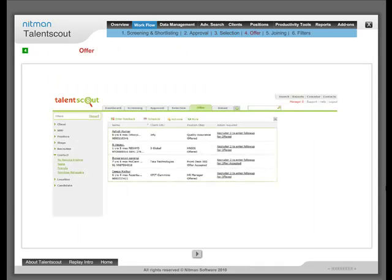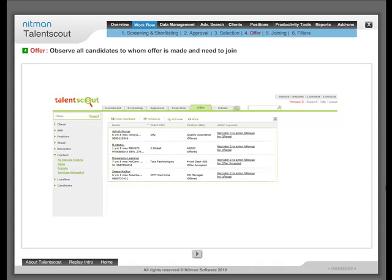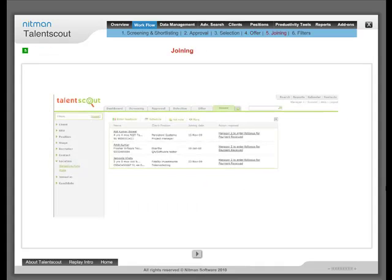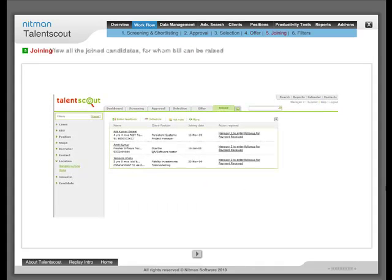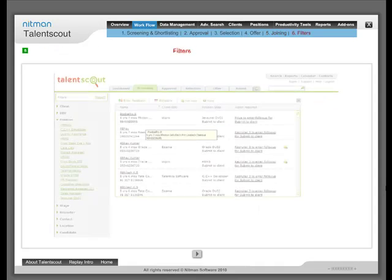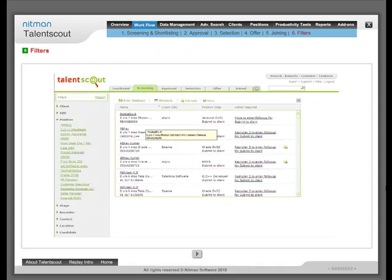Observe all candidates to whom an offer has been made and who need to join. View all the candidates who have joined for whom bills can be raised. Get only specific information using filters.